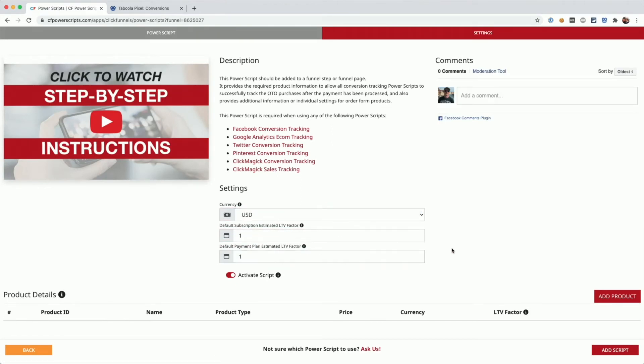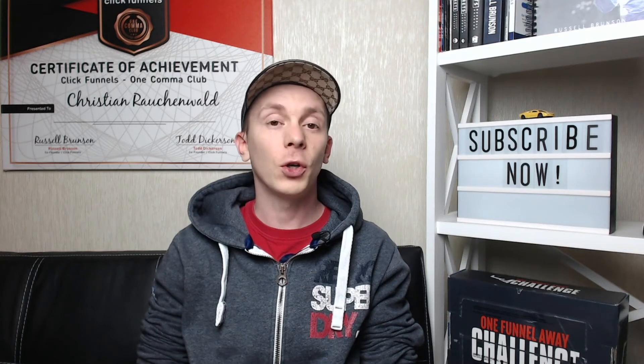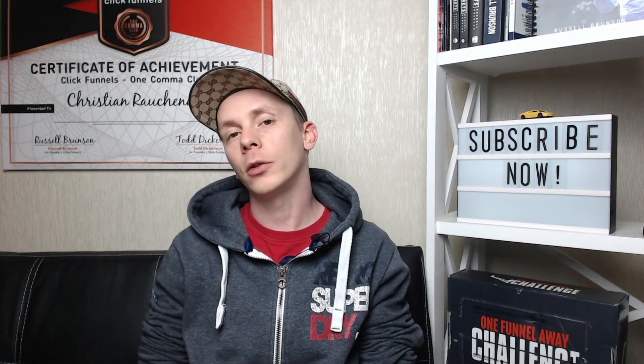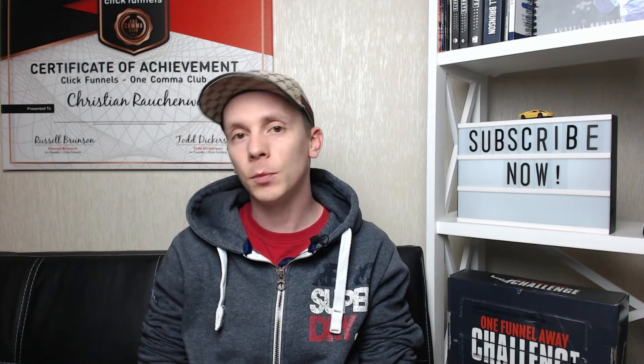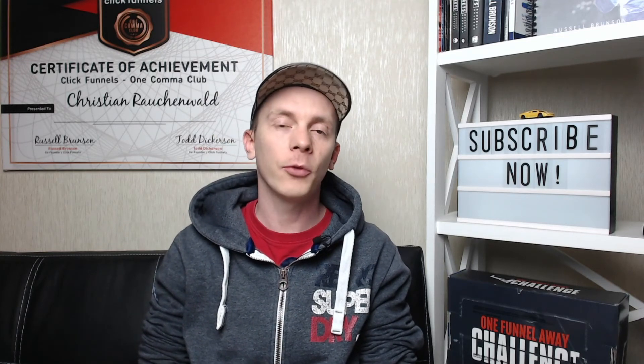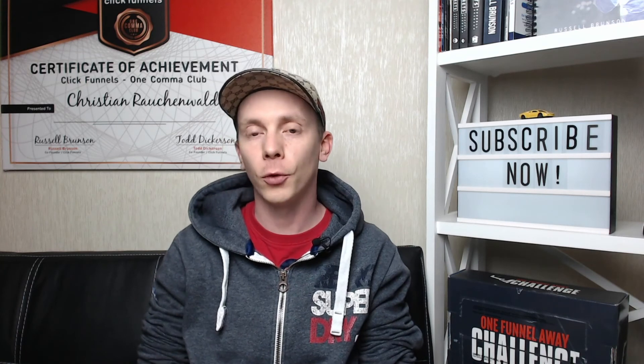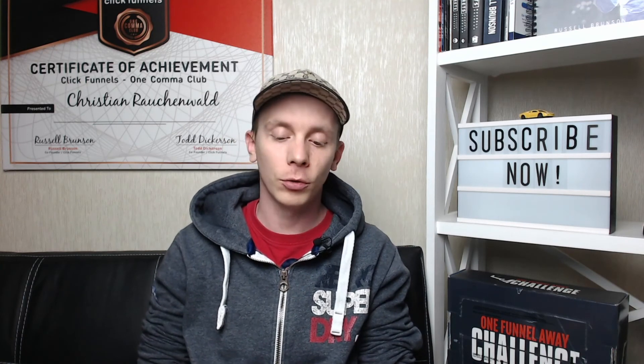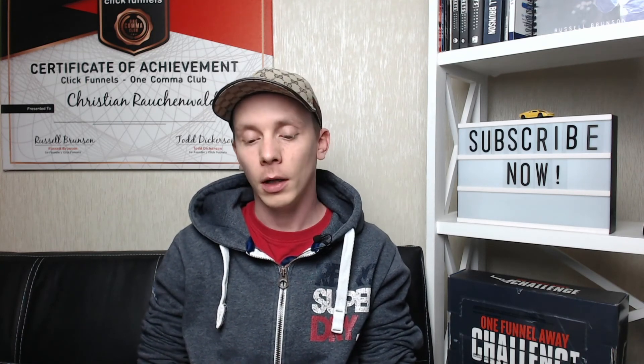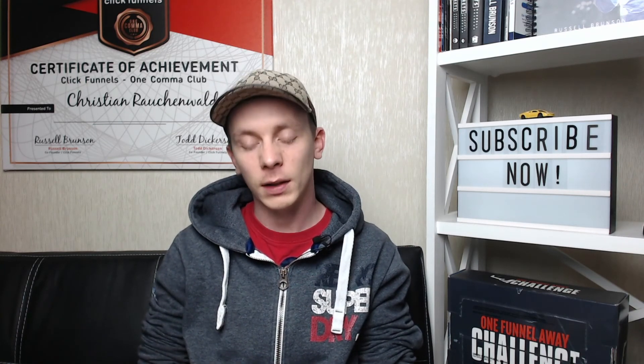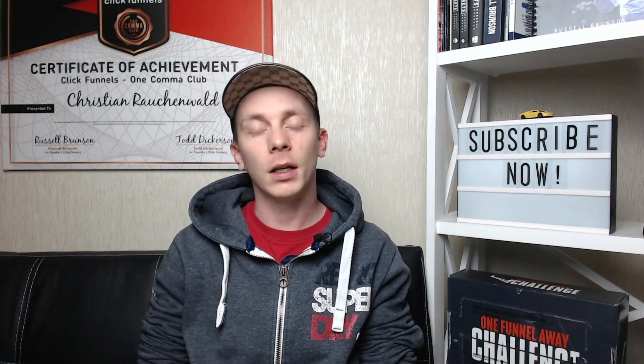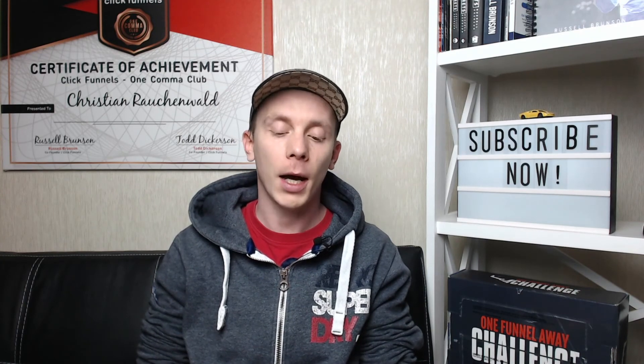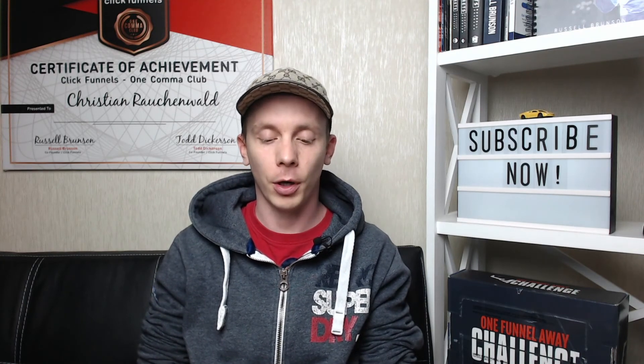However, I recommend that you watch the tutorial for the conversion tracking add-on and set it up completely. If you already have the conversion tracking add-on script in place because you set it up for Facebook or Google or any other conversion tracking, then you don't need to change anything in there. It's only important that it's there and that it contains product information for your upsell and downsell products.